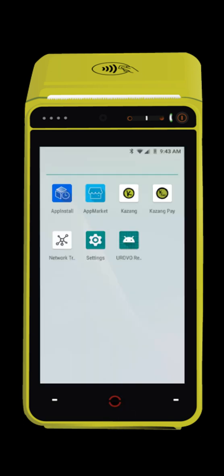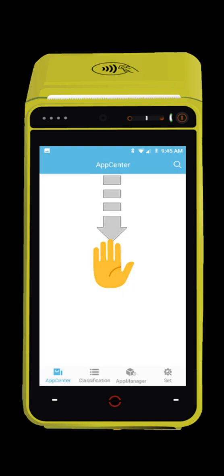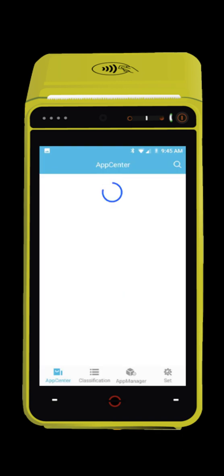Navigate to the app market icon on your Kazang device. Once in the app market, pull down on the screen to refresh the app store.